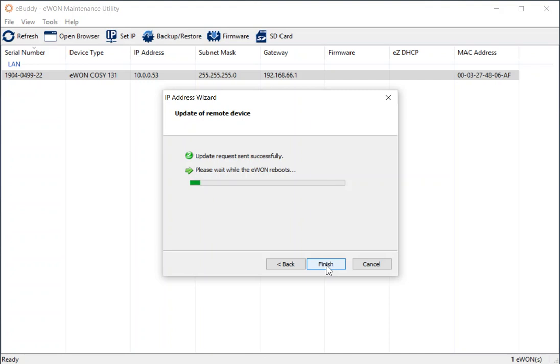So the eBuddy tool will send the request and then it will cause the COSI to reboot in order to restart with the new IP address. It takes a couple of minutes to do that. So whilst we're waiting for it to complete, let me explain one of the other nice features of eBuddy. And that is the fact that we do not need to put my laptop into the same IP address range as the COSI.